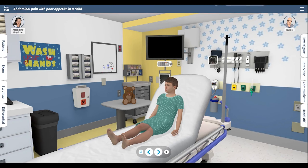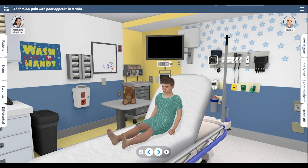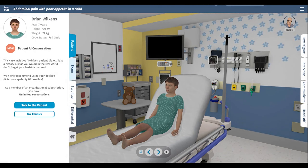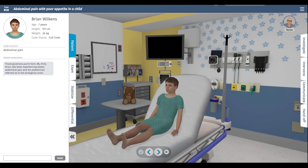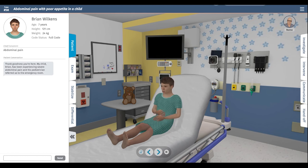Today we're going to be playing case 58, an abdominal pain presentation with poor appetite in a child. I'm going to begin the case by going to the patient tab and choosing to talk to the patient. The child has been experiencing severe abdominal pain and has been referred to the emergency department.